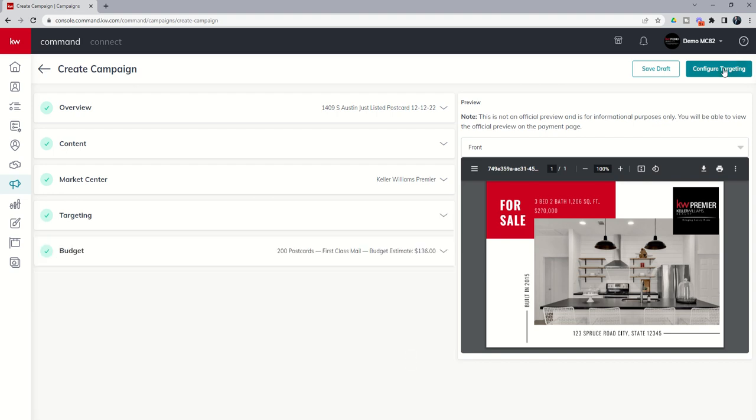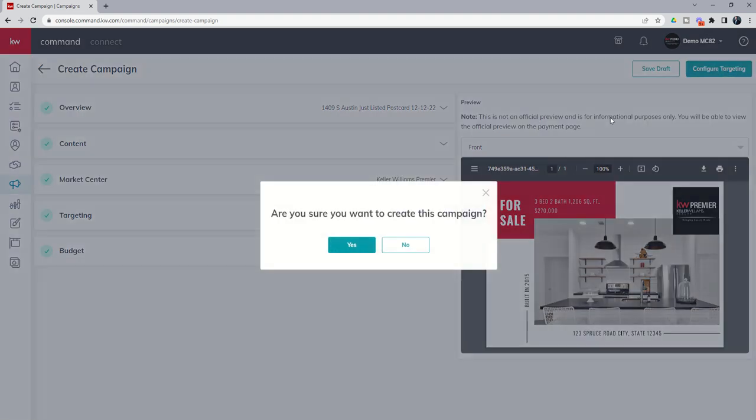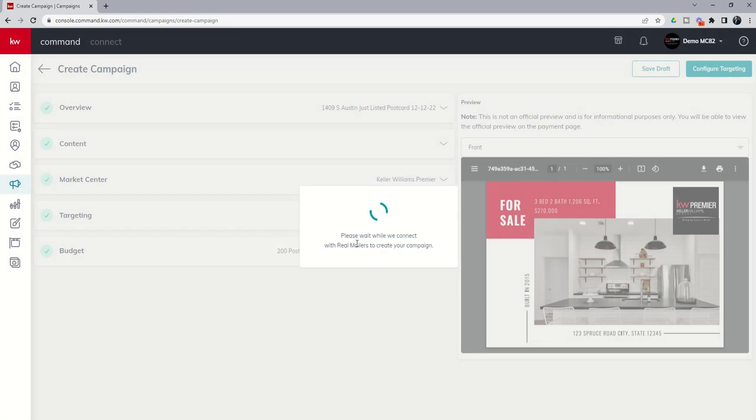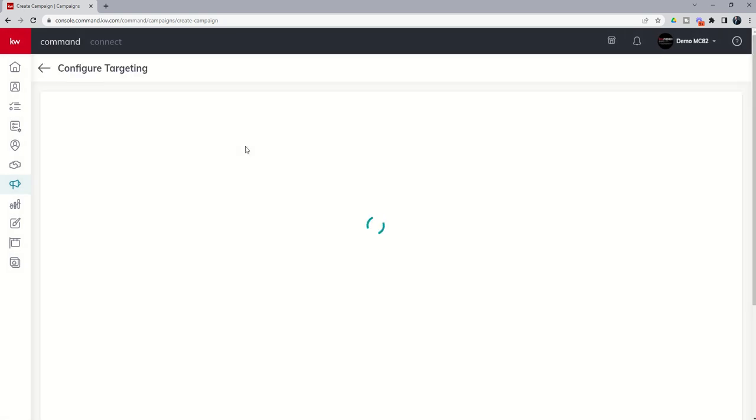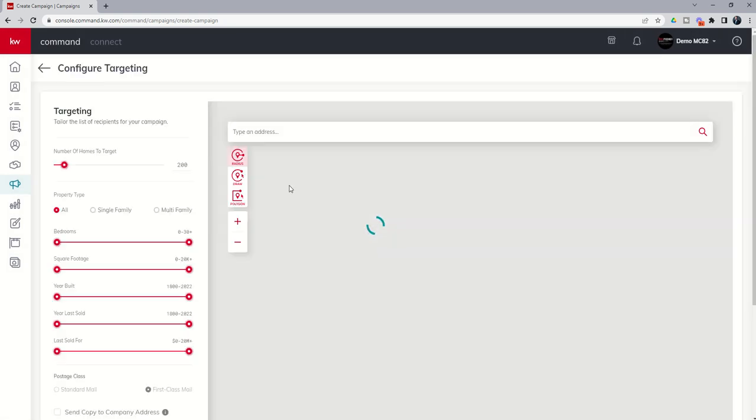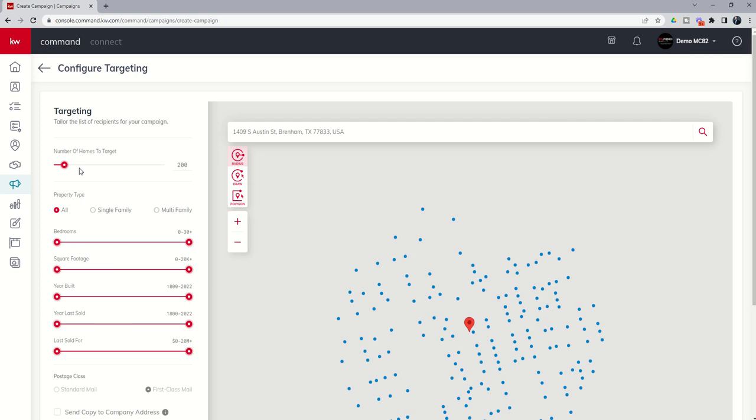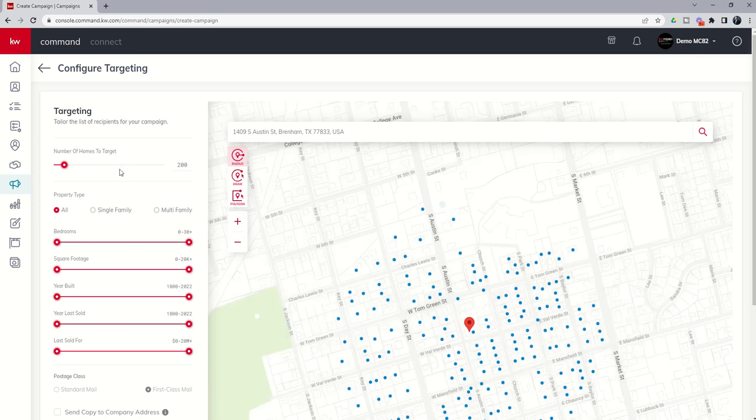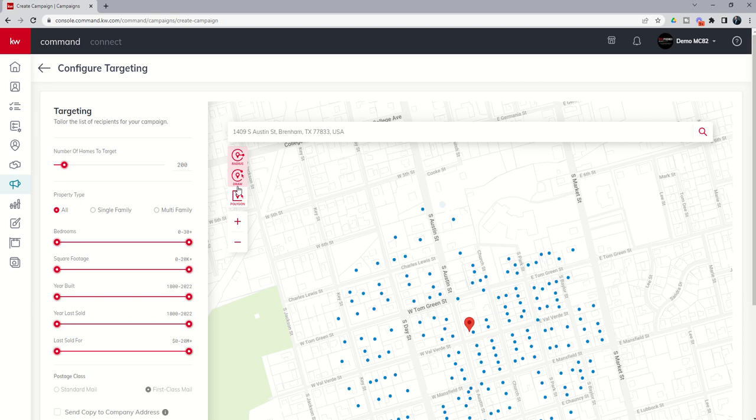Now when we go into configure targeting, you can see that we are taken into that same exact opportunity where we can choose either the number of homes we want to target, the radius. We can choose number of homes. We can actually draw on the map.